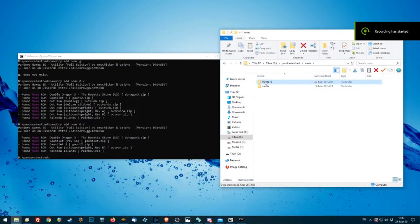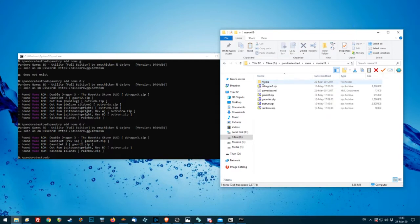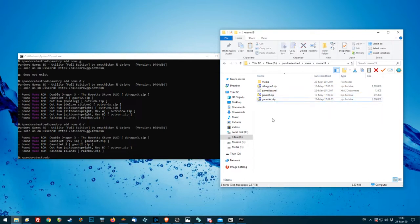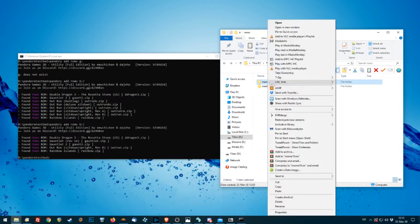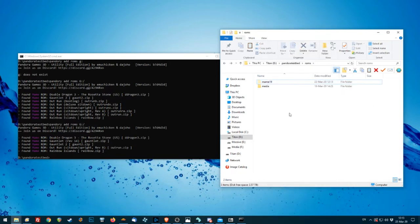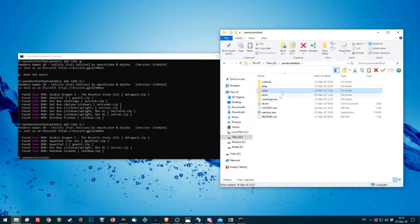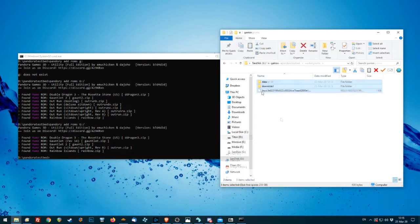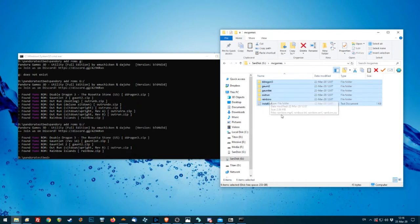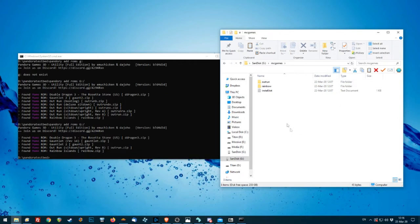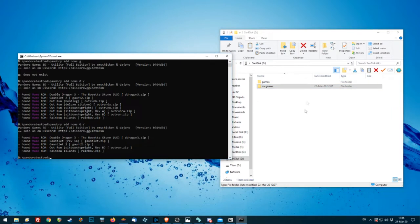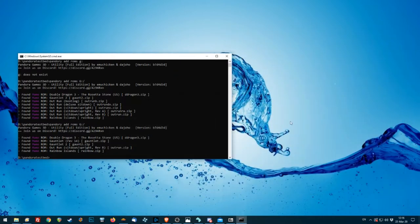And rainbow islands how's that? Oh didn't even work didn't even run. Okay so the games that worked here were double dragon gauntlet one and two. Outrun rainbow we can remove them. I'm just going to pass them to the working roms folder just cut and then paste.